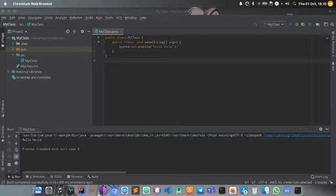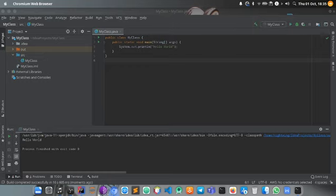Now we have to do Java syntax. Syntax is a couple of rules that govern the code in running. Now every line of code in Java must be inside a class. We have my class here.